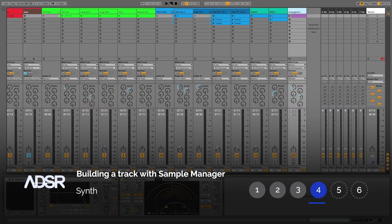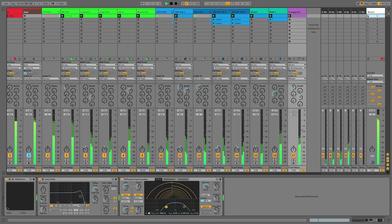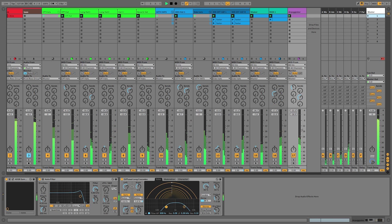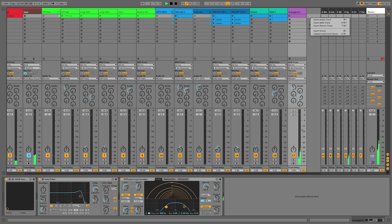Hi everyone. In this video we're going to add a synth part to our project. So let's listen to what we've got so far. Okay, so let's create a new MIDI track.